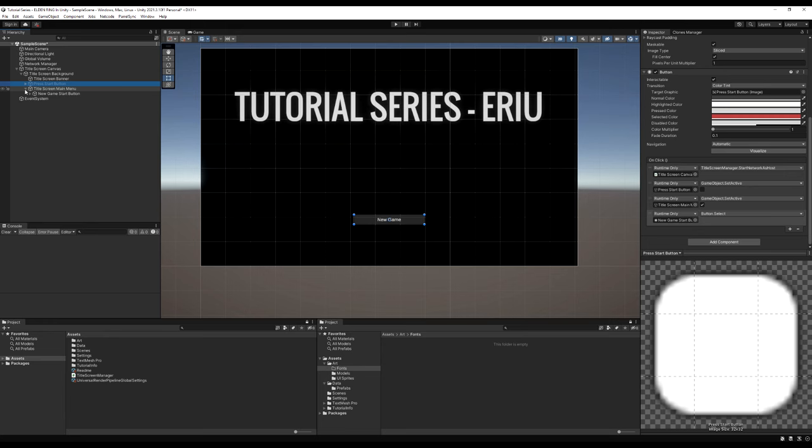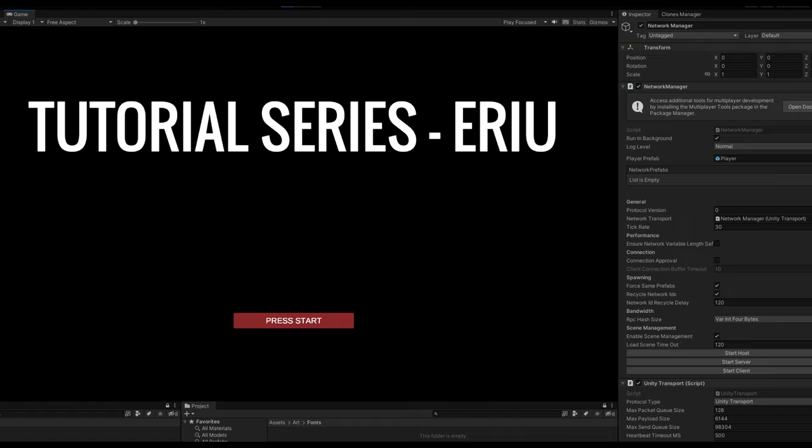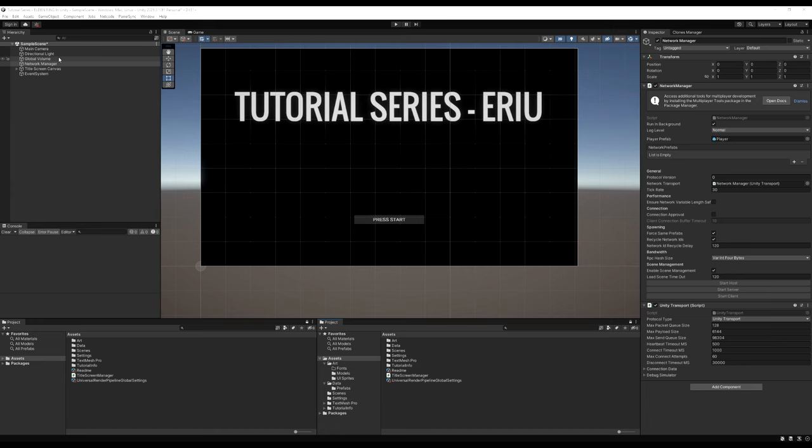Disable your main menu, re-enable your Press Start button, and press Play. When you press the button, you should see your network start and your player prefab spawn into the scene. Note: if you have Steam open, it can make controller inputs act weird in Unity — just close Steam. More on that later.